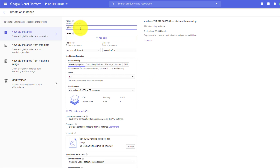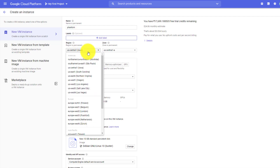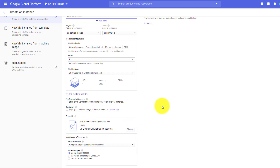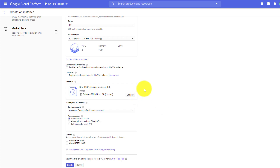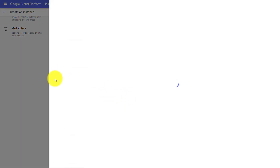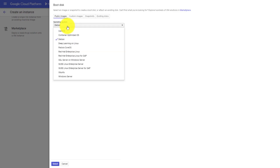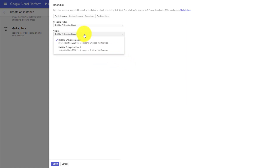For the region you can choose according to your need - I'll be keeping this as us-central-1. For the machine type, you can select e2-standard with 2 GB memory - I'm selecting that for now and can add more resources later if needed. This is important: for the operating system, since Phantom is only supported on RHEL and CentOS, we'll be working on Red Hat Enterprise Linux 7 only, as version 7 is currently supported.